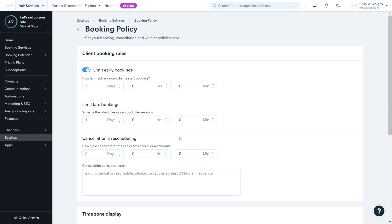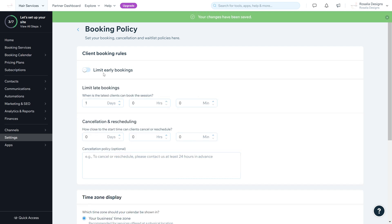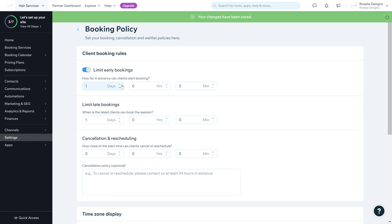The Booking Policy covers cancellations, waiting lists, and all the important settings for your booking system. The first section is Client Booking Rules. You can limit early bookings — how far in advance can clients start booking? You can set it to one day before, or turn it off so clients can book same-day. For example, we want clients to book two days in advance to give enough time to prep and be available in the salon.